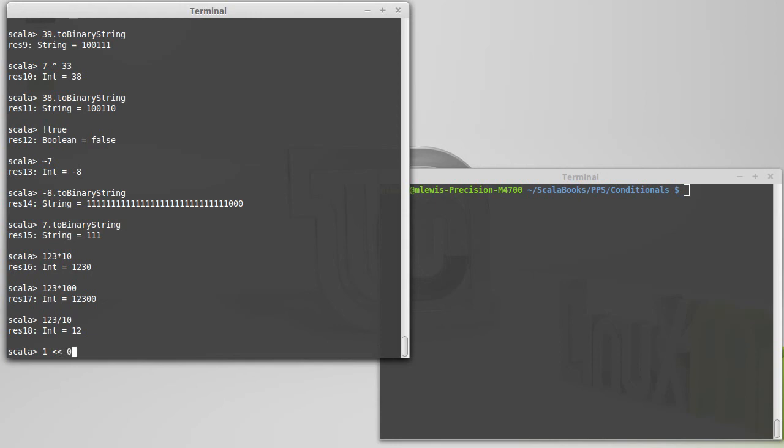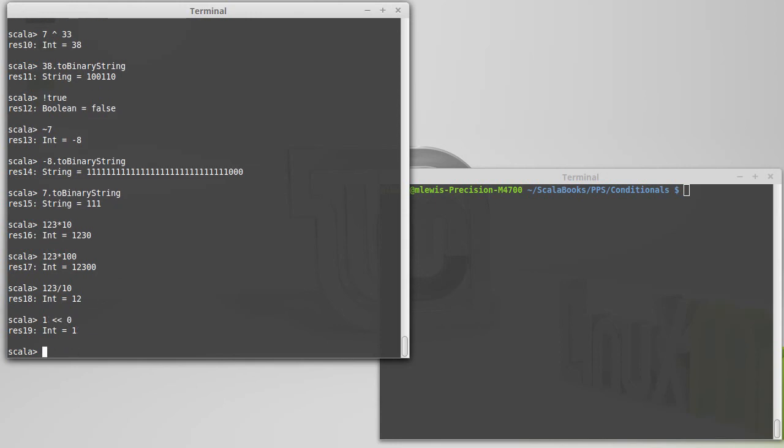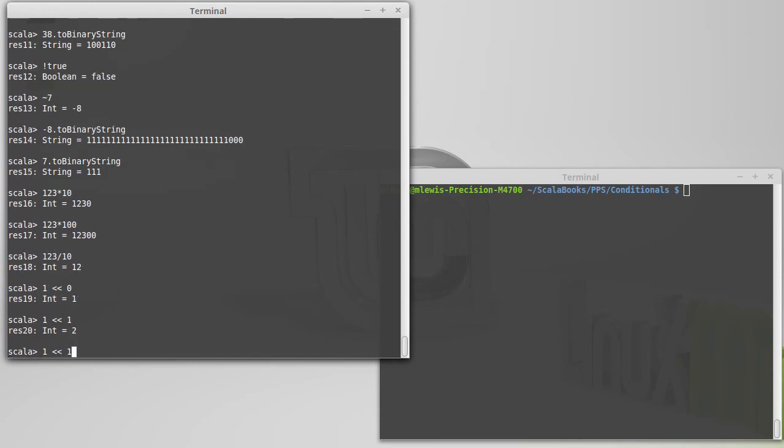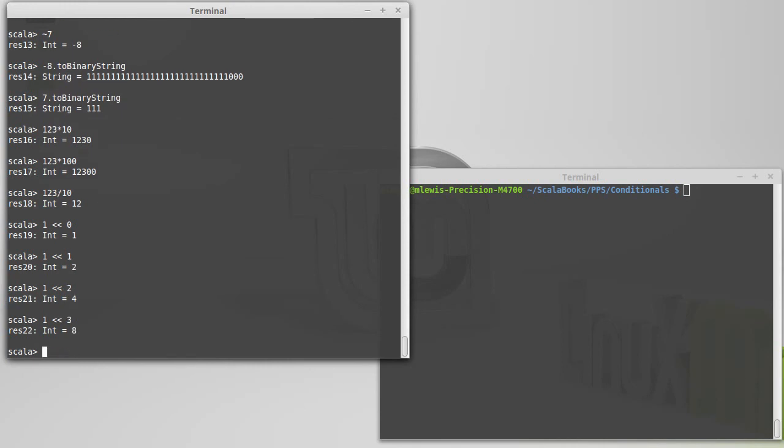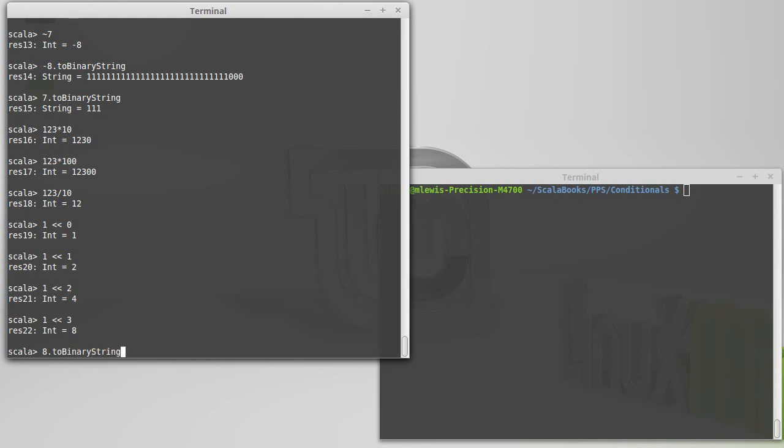So, 1 upshifted 0. It doesn't go anywhere, so it's still 1. If I upshifted by 1, it becomes 2. If I upshifted by 2, it becomes 4. If I upshifted by 3, it becomes 8. Well, 8.2 binary string is a 1, followed by 3 zeros. So, we took the 1, and we just shifted it up 1, 2, 3 spaces, and now there's 3 zeros down below it.